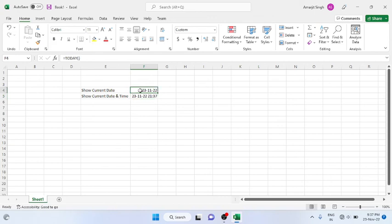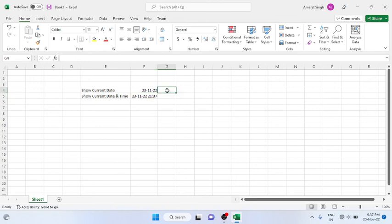So these are the two functions. Try to practice. Thank you very much.